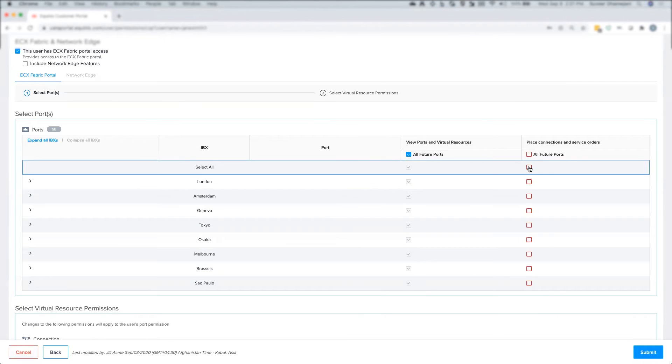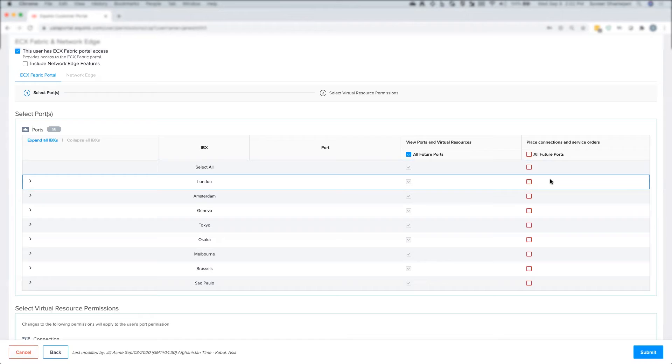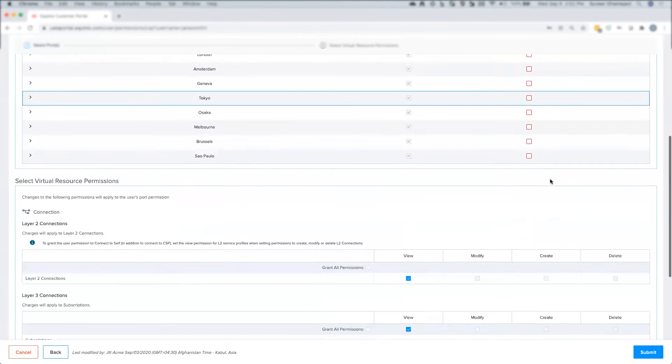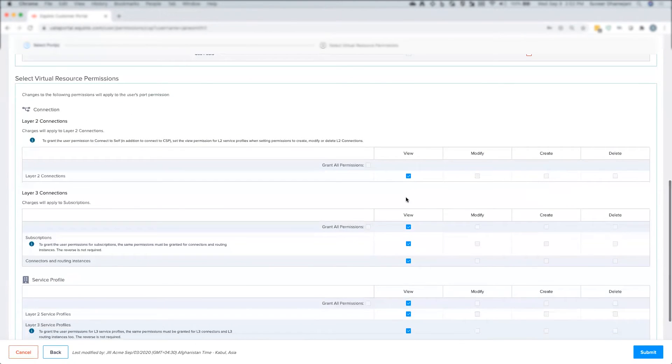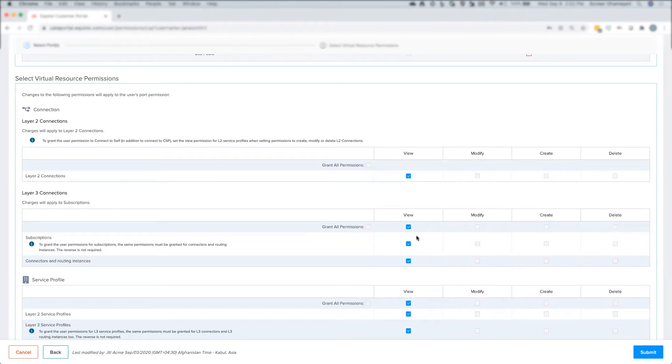As you can see, doing so unchecked all the boxes for virtual resource permissions except the view box. At this point, the user has no ability to create, delete, or modify any virtual resource on the ports.